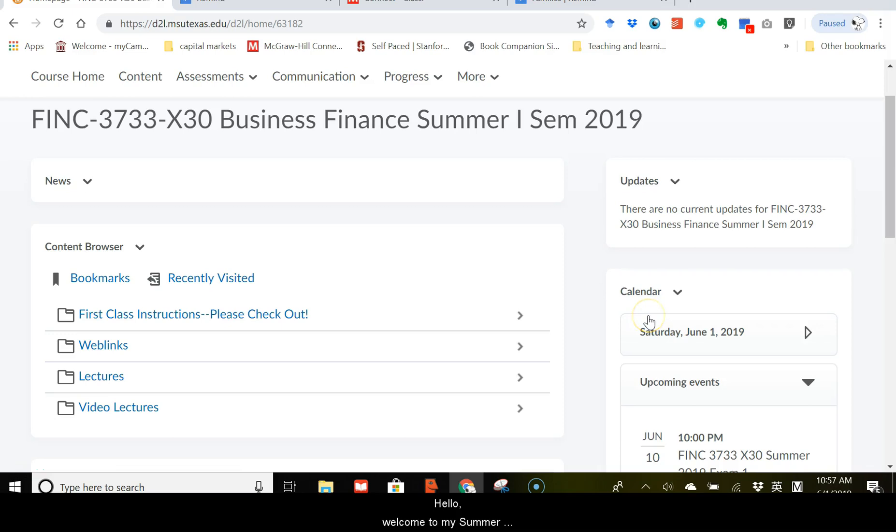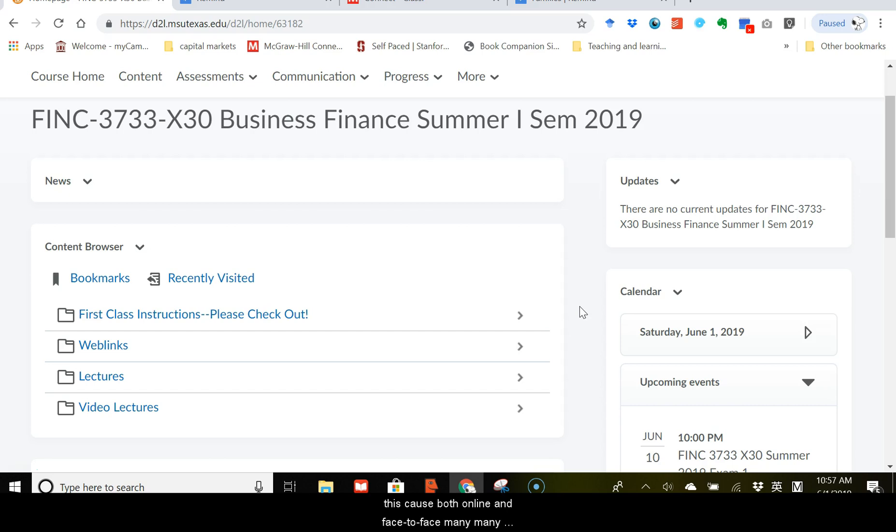Hello, welcome to my summer online session of the Business Finance class. I'm Dr. Chen Li, and I have taught this class both online and face-to-face many times.